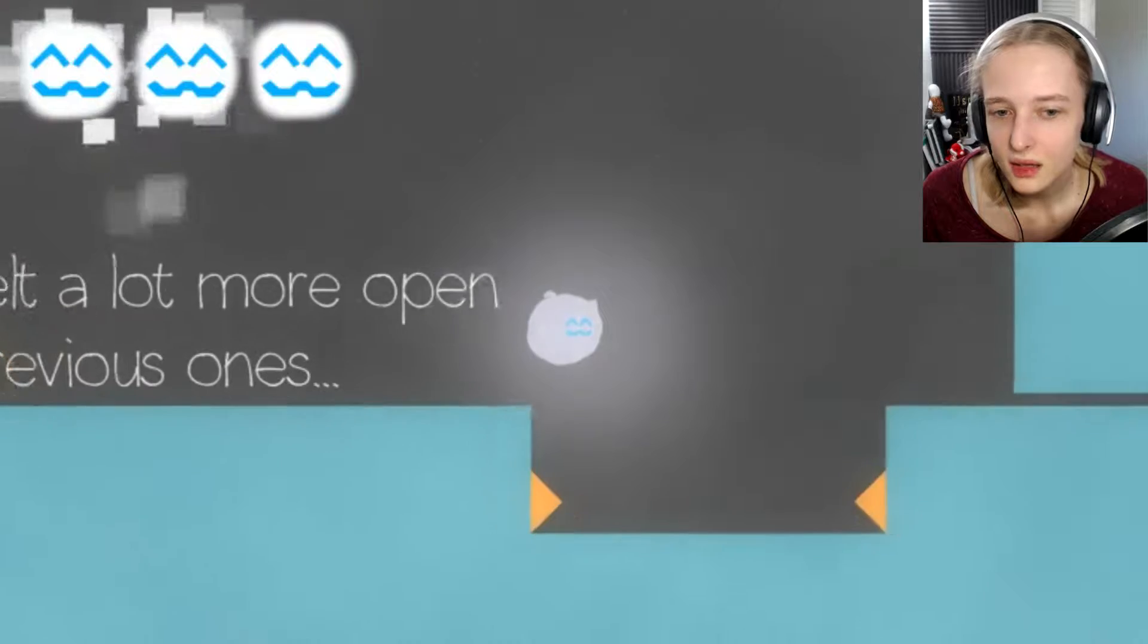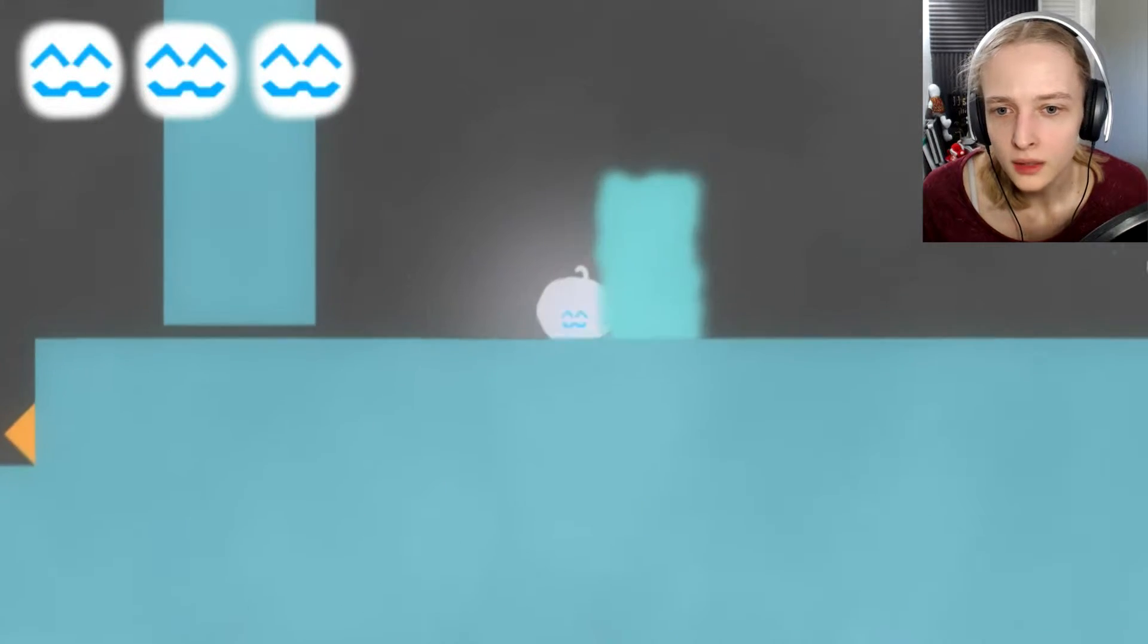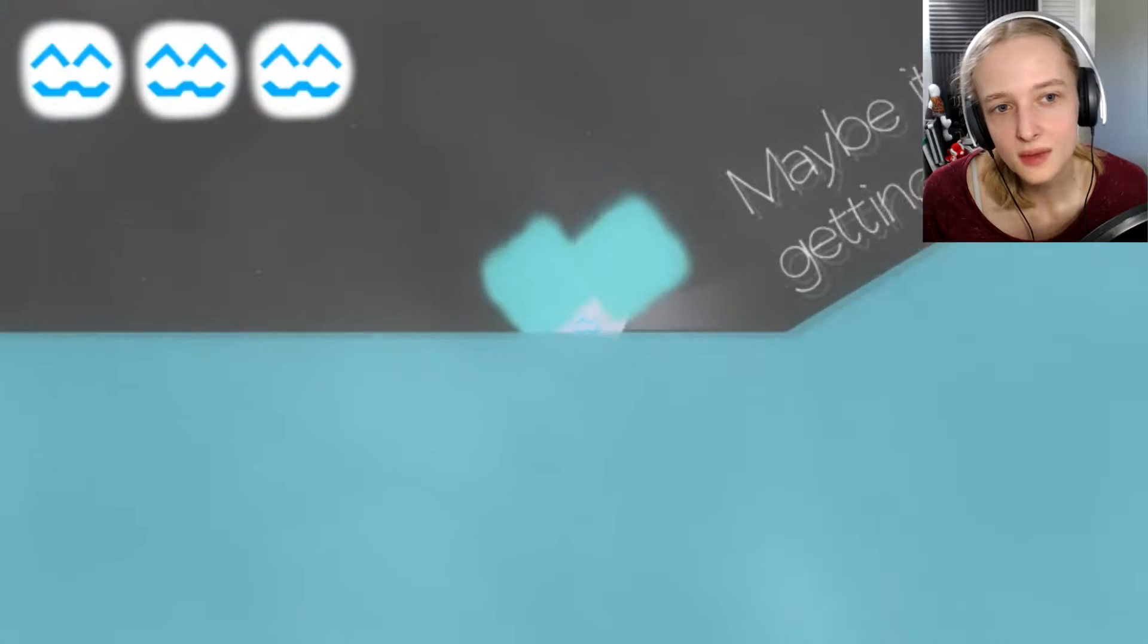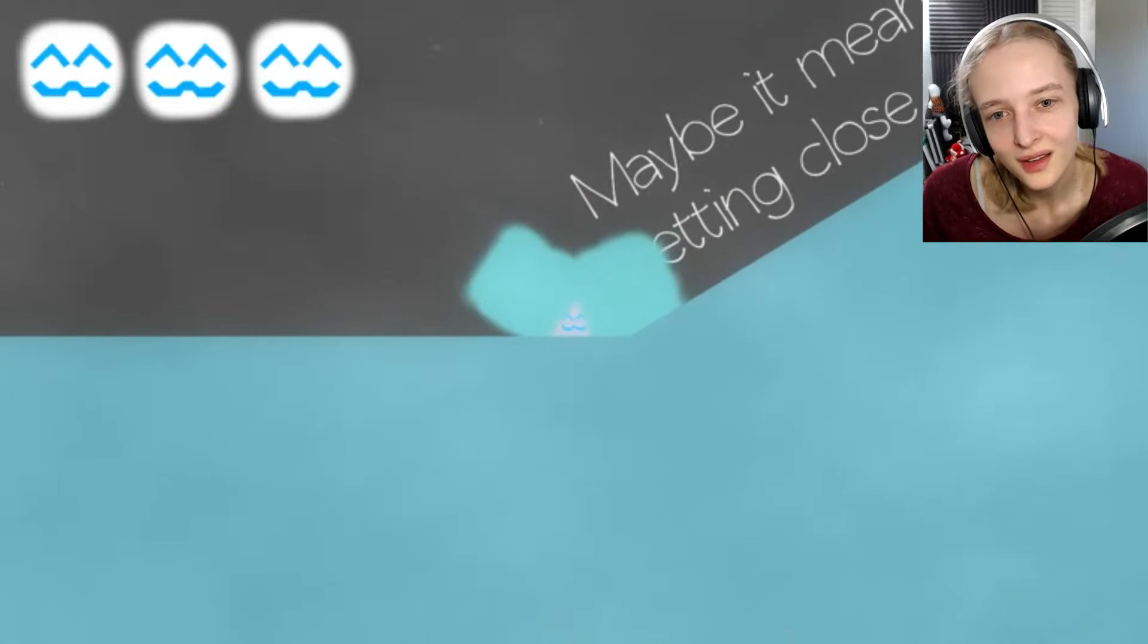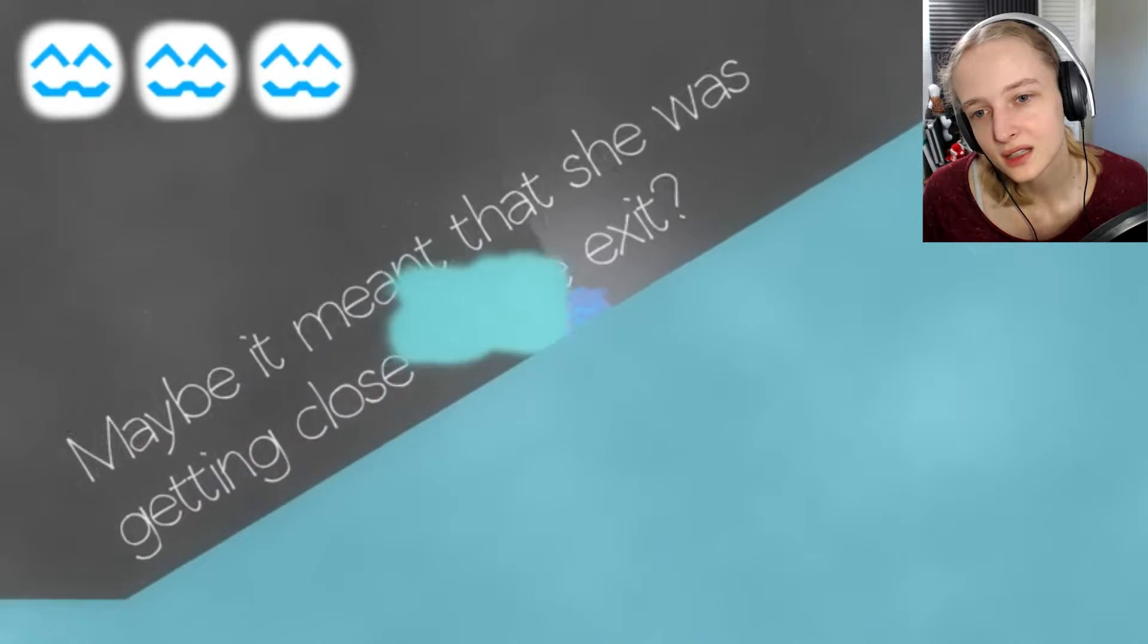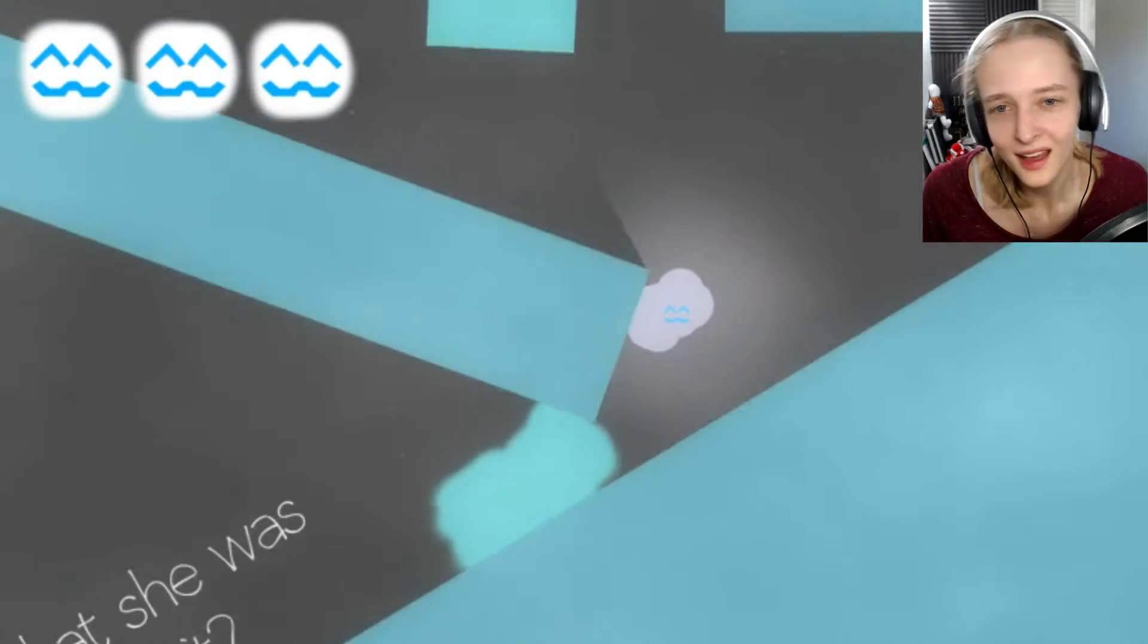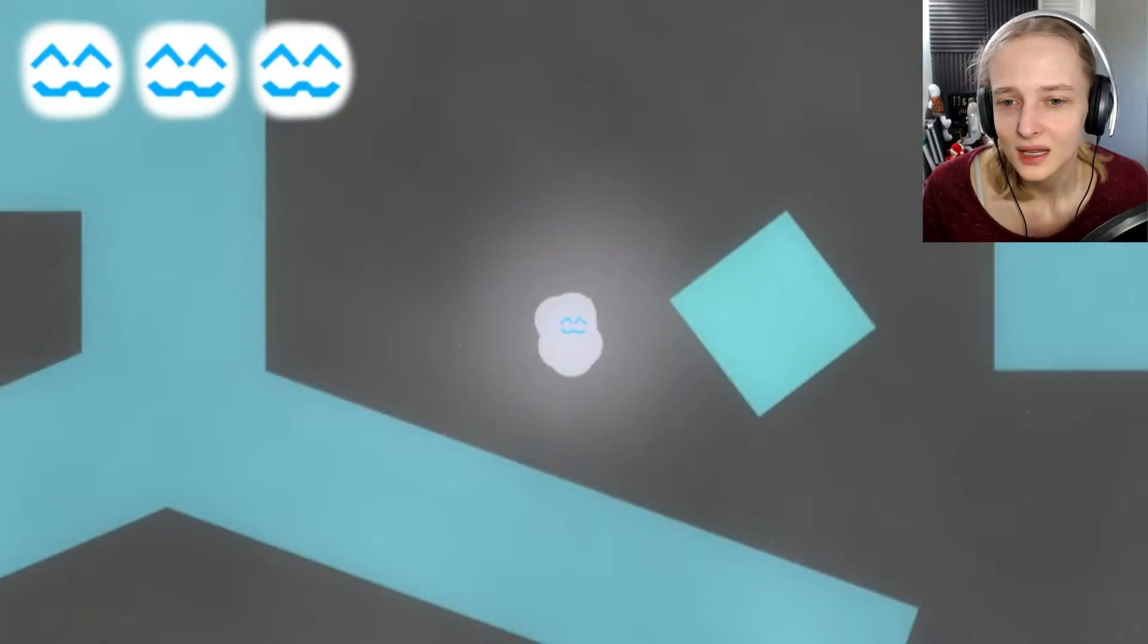What? Open. Why? What? What? What are you... No! Maybe it meant... Oh god. What are you? It meant that she was getting closer to the exit. Why are you following me? Go away! I don't like those things. Why did they follow me?